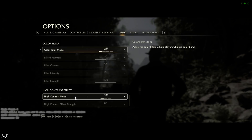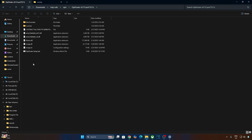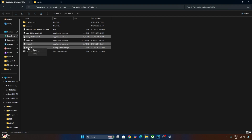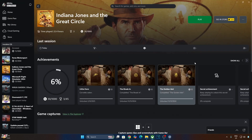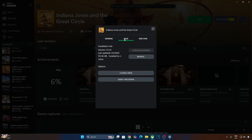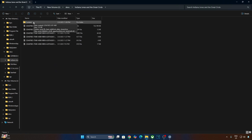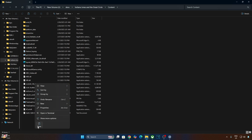Now I'll install the mod. Open the mod's archive file and copy the highlighted files. You need to paste them in the game's install directory. Open the Xbox PC app, click on My Library, select the game, click on the three dots, click Manage, then Files, then Browse. Open the game's install directory, open the Content folder, and paste the files there.